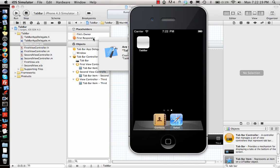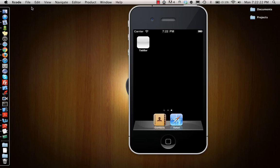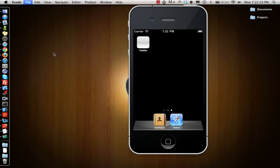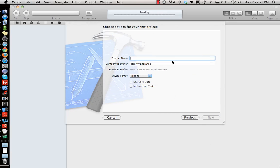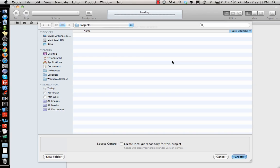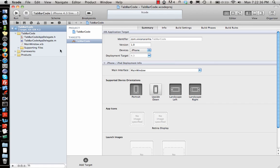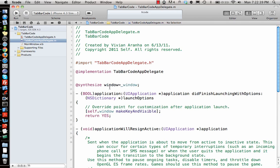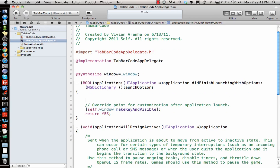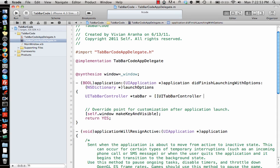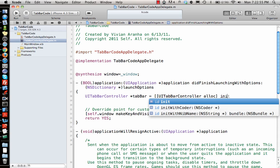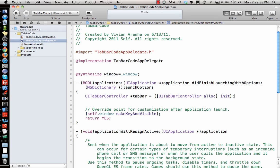Now let's check out how to do tab bars programmatically. I make a new project, a window-based application, and call it 'tab bar code'. Once I have that, I go to my files and first create a UITabBarController: tab bar = [[TabBarController alloc] init]. So I have initialized a tab bar.